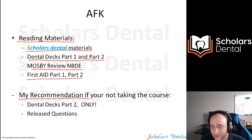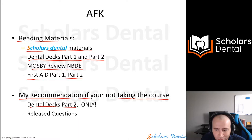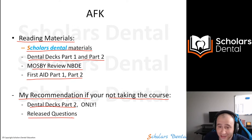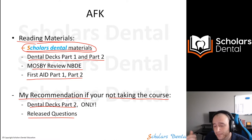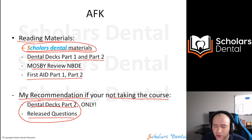My personal recommendation, if you're not taking a course, is Dental Decks Part 2 and release questions. If you're not taking a course, it's better if you take our course — you're going to get everything you need. But if you're not taking a course, I would recommend these two things.